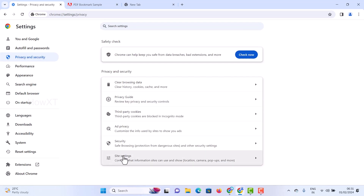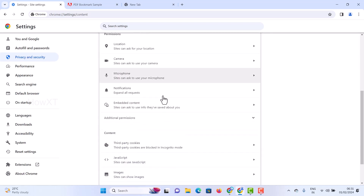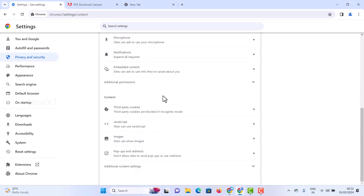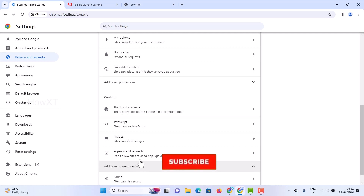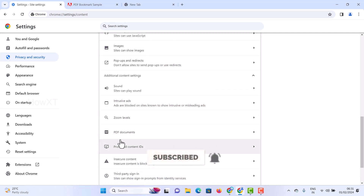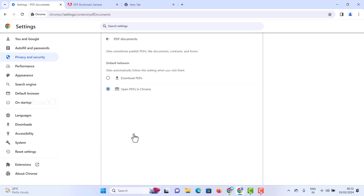Once you click Privacy and Security, there will be a Site Settings option — just hit the Site Settings button. There are plenty of site settings there. Scroll down and you will get Additional Content Settings — just hit that button. Scroll down again and you will get an option called PDF Documents.